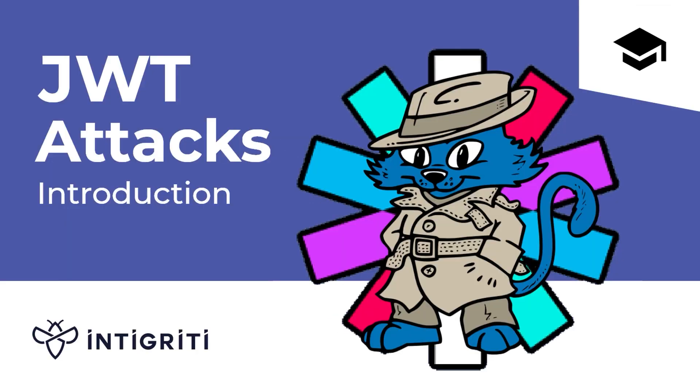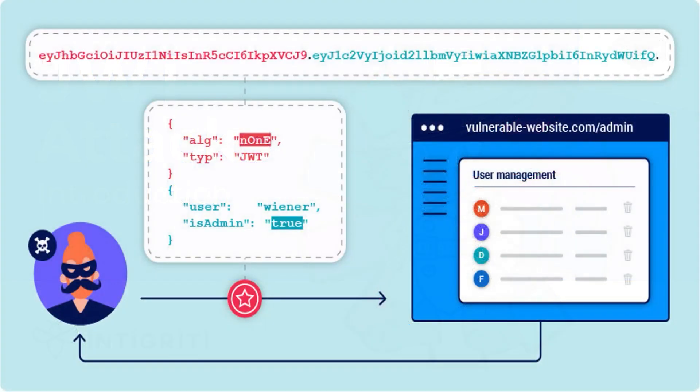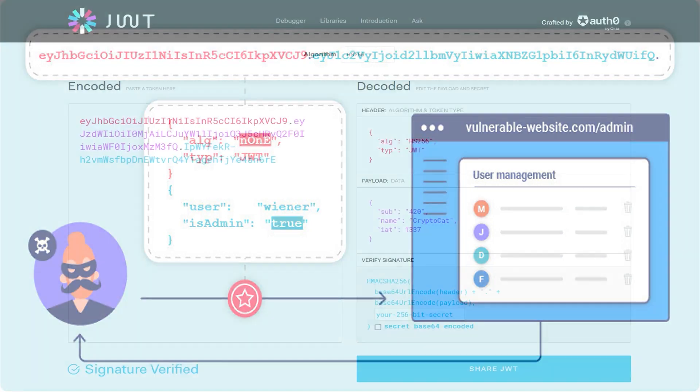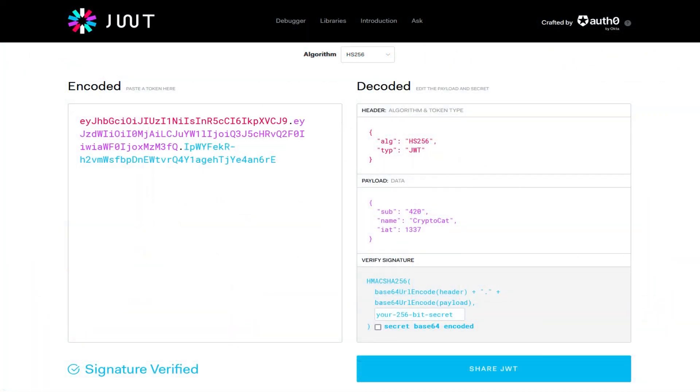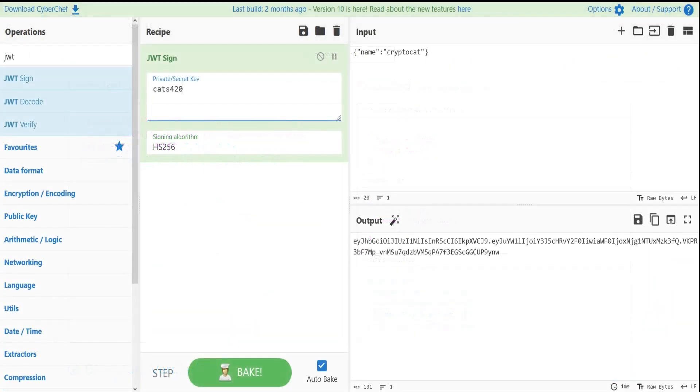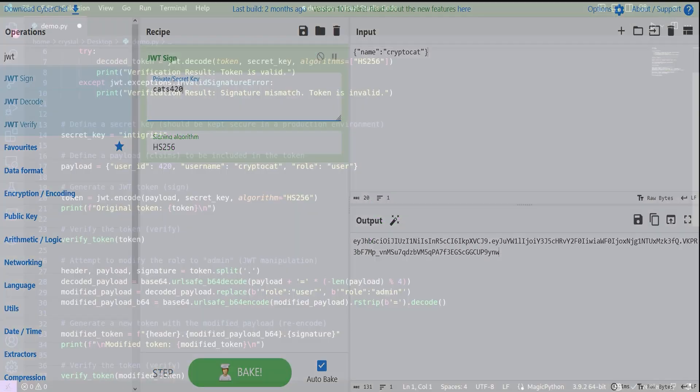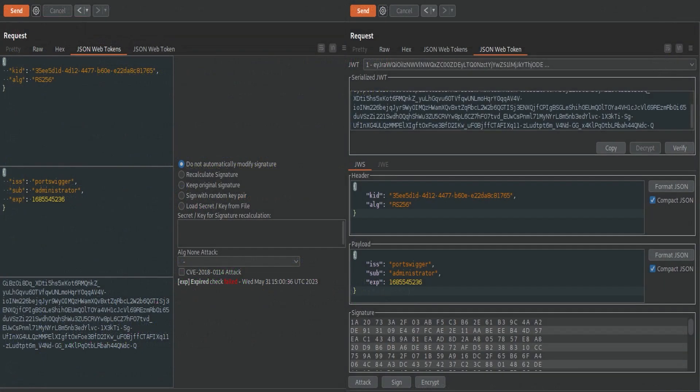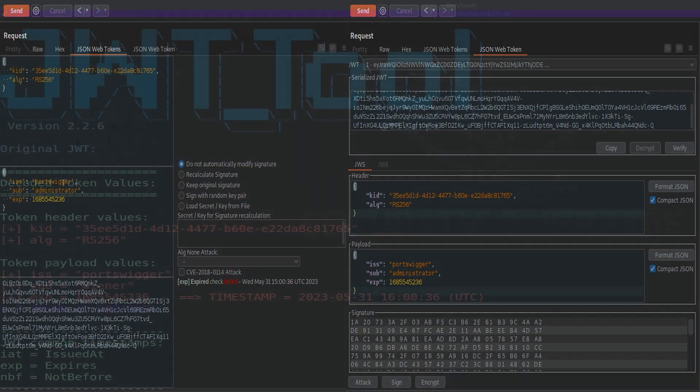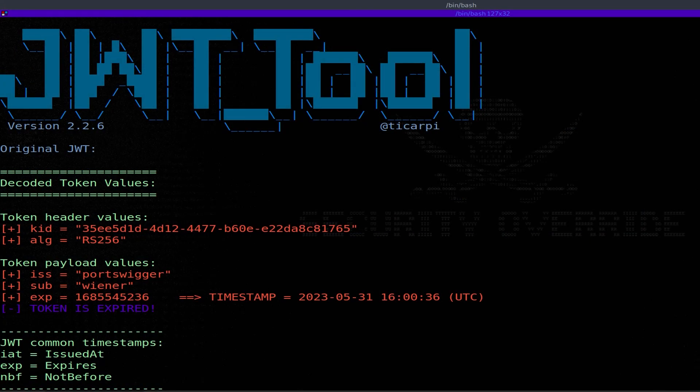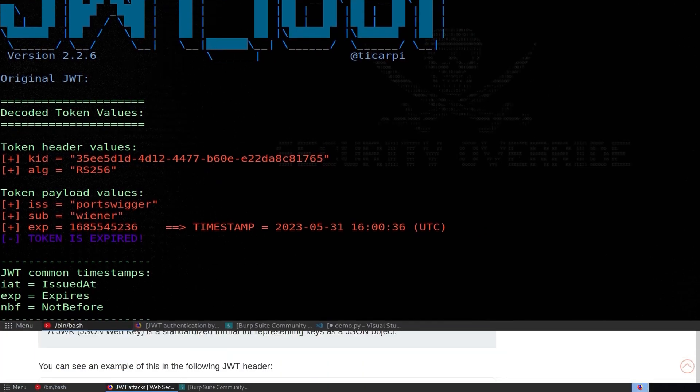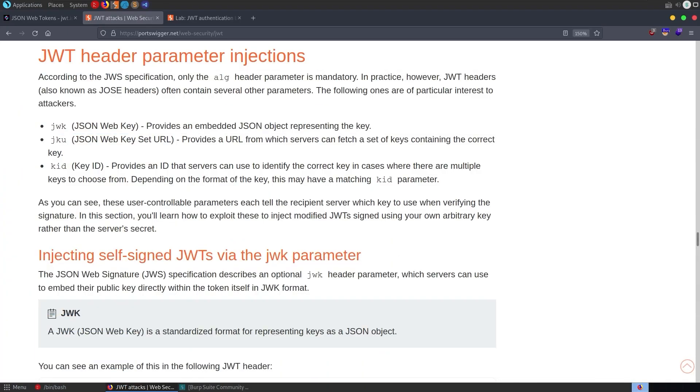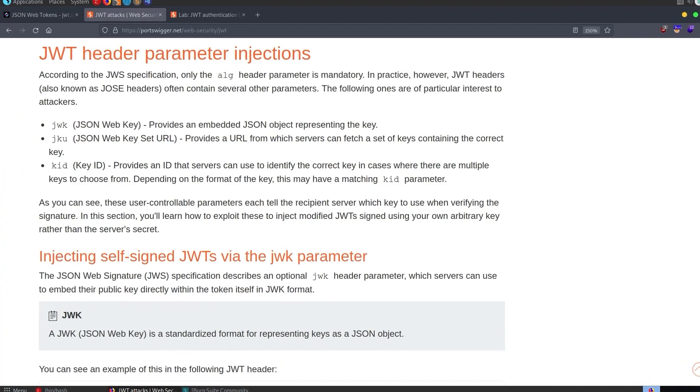In the first video, we went through an introduction into JWT attacks and covered the background information available on PortSwigger's Web Security Academy, as well as tools like jwt.io, CyberChef, Python libraries, Burp Suite Extensions, and the JWT tool. I'm not going to go through that stuff again, but we will go through the background information specific to this lab.